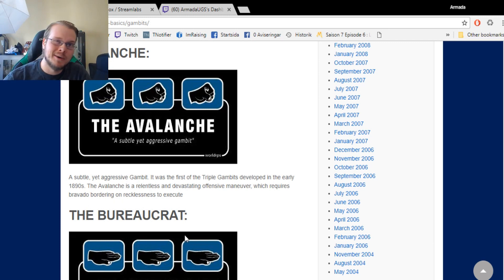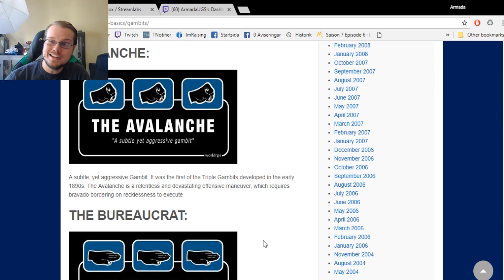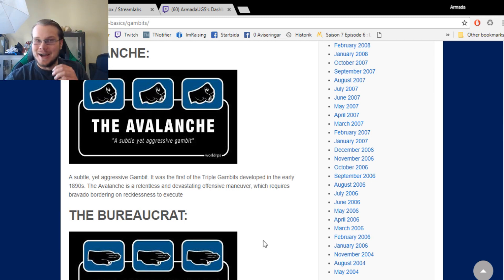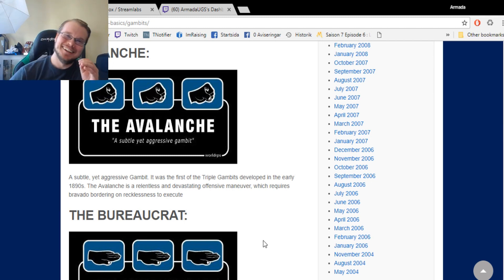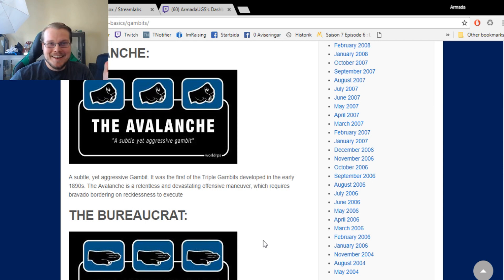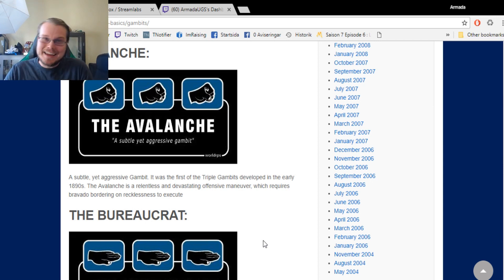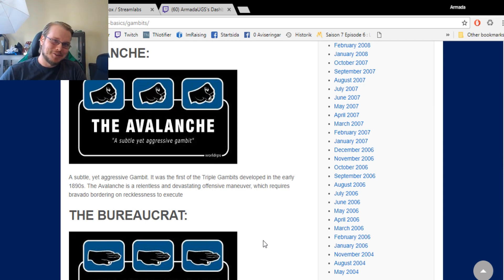So as we see here, this is a really aggressive combination. You know, before the 80s-90s, no one had discovered the triple gambits.